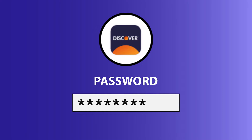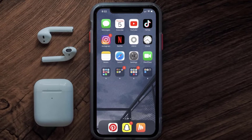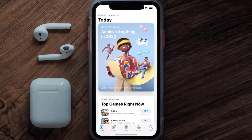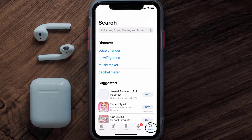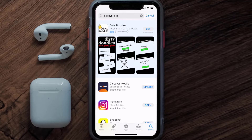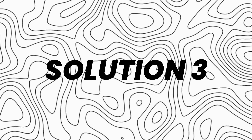Doing this might help you log into your Discover mobile app. If it doesn't fix the issue, then you need to make sure you're running the latest version of the app. Open up the App Store on your device and tap on the search icon in the bottom right corner. Search for the Discover mobile app and if you see the update button right next to the app name, simply tap on it to update to the latest version.